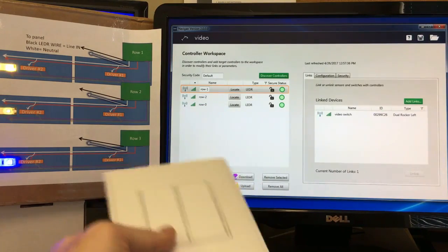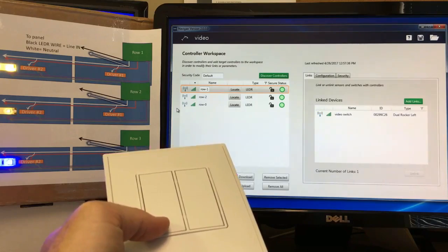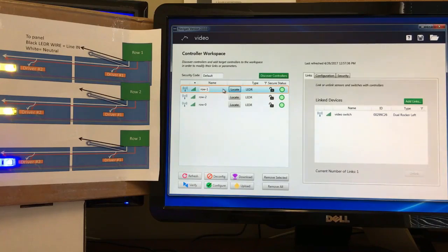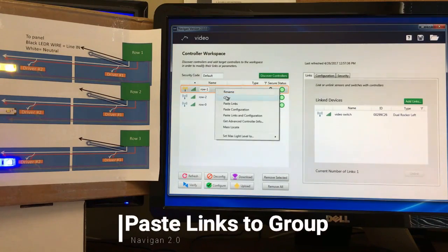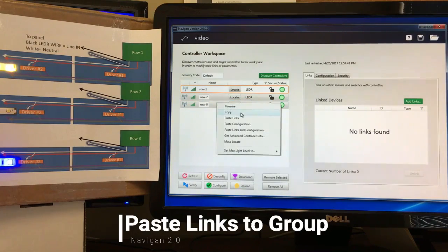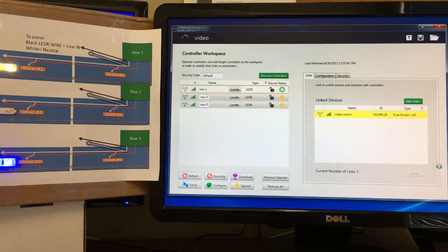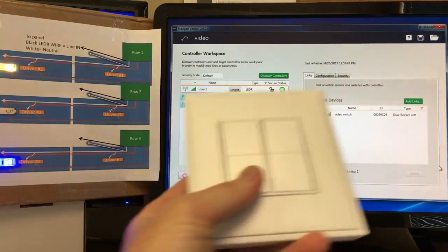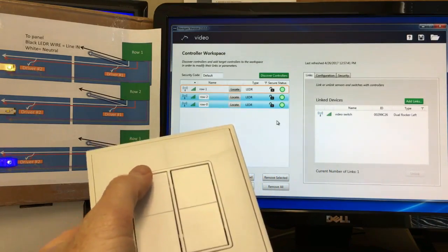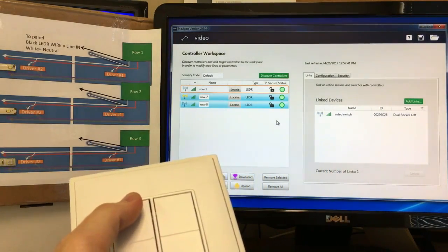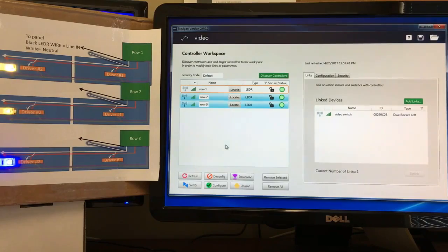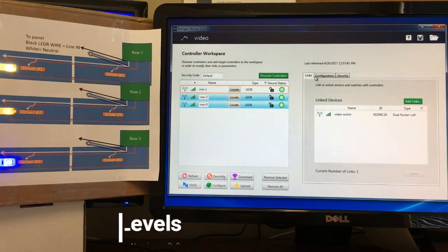Now we've got the switch controlling Row Two — it's going on and off with a dim rate set. Now I want to copy this and paste the links into the other rows as well, using Shift-click or Control+A, then right-click and paste links. It takes just a second for the information to upload, and now everything is linked to the same switch so the whole room is on one switch.